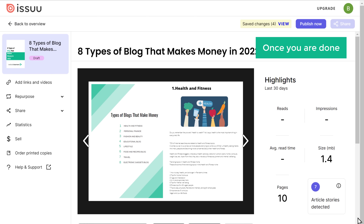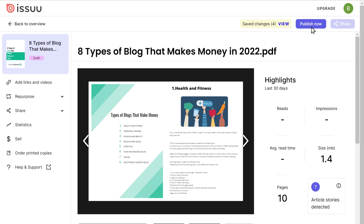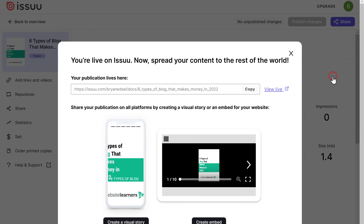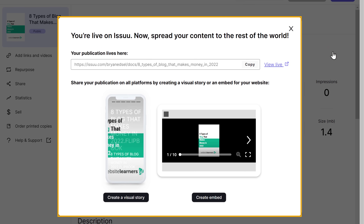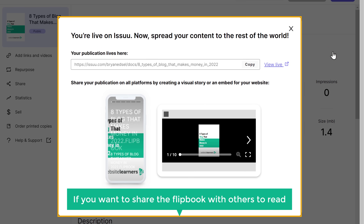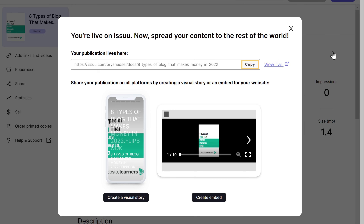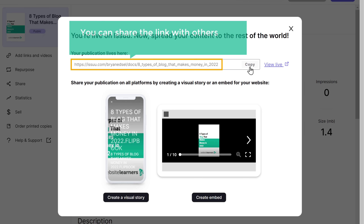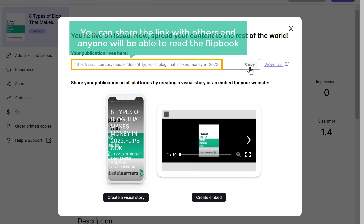Once you are done, click publish now, and click confirm and publish. You can see that we have successfully created the PDF flipbook. Now if you want to share the flipbook with others to read, just copy the link and click here — the link gets copied. Now you can share this link with others and anyone will be able to read the flipbook.